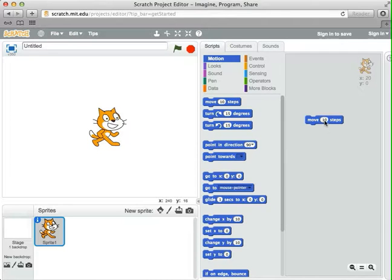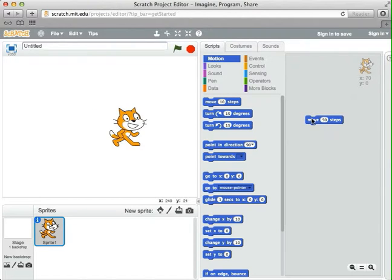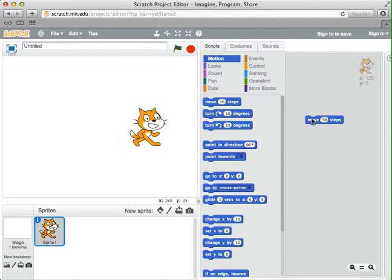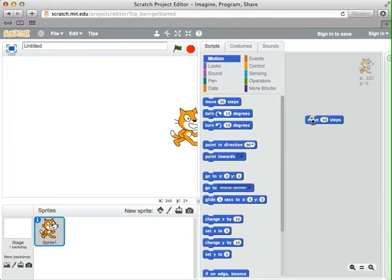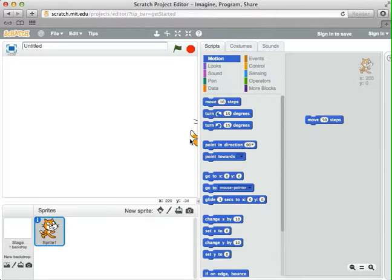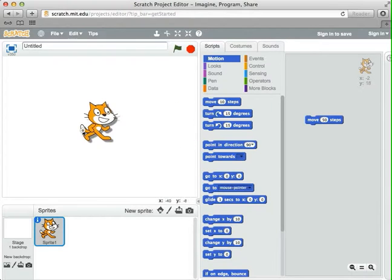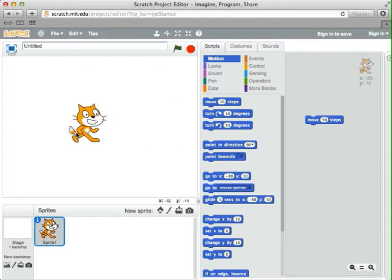I can also start modifying the instructions. Here it says move 10 steps. If I click on the 10 and change it to something like 50, now the cat will make bigger steps. Notice that the cat starts to go off the stage, but Scratch tries to keep a little bit showing so that I can click on the sprite and bring it back where I want it.